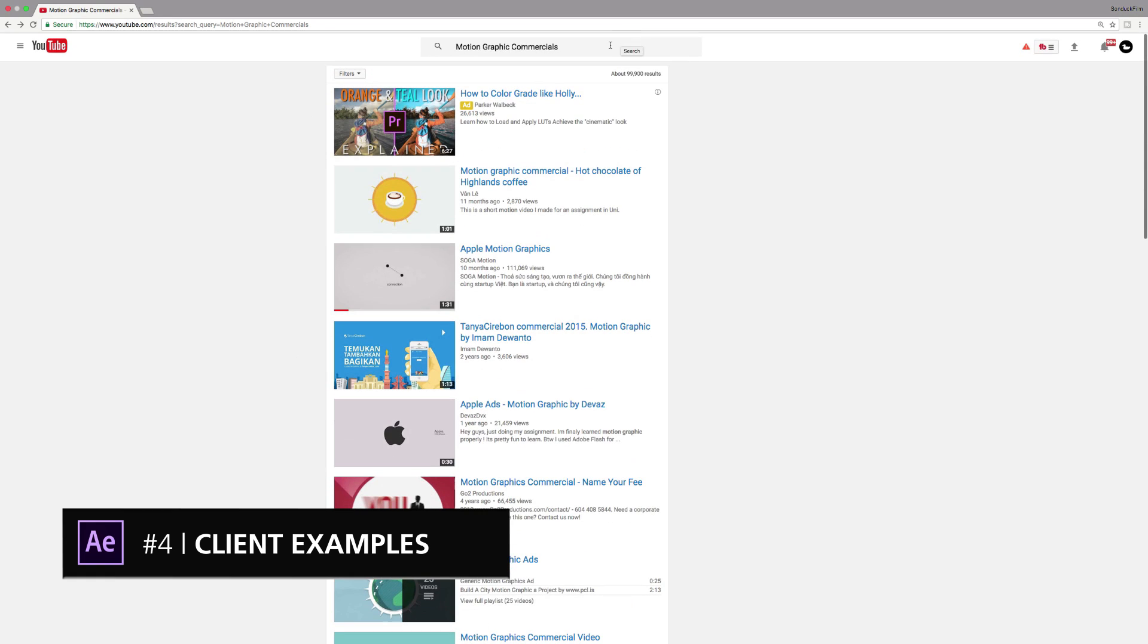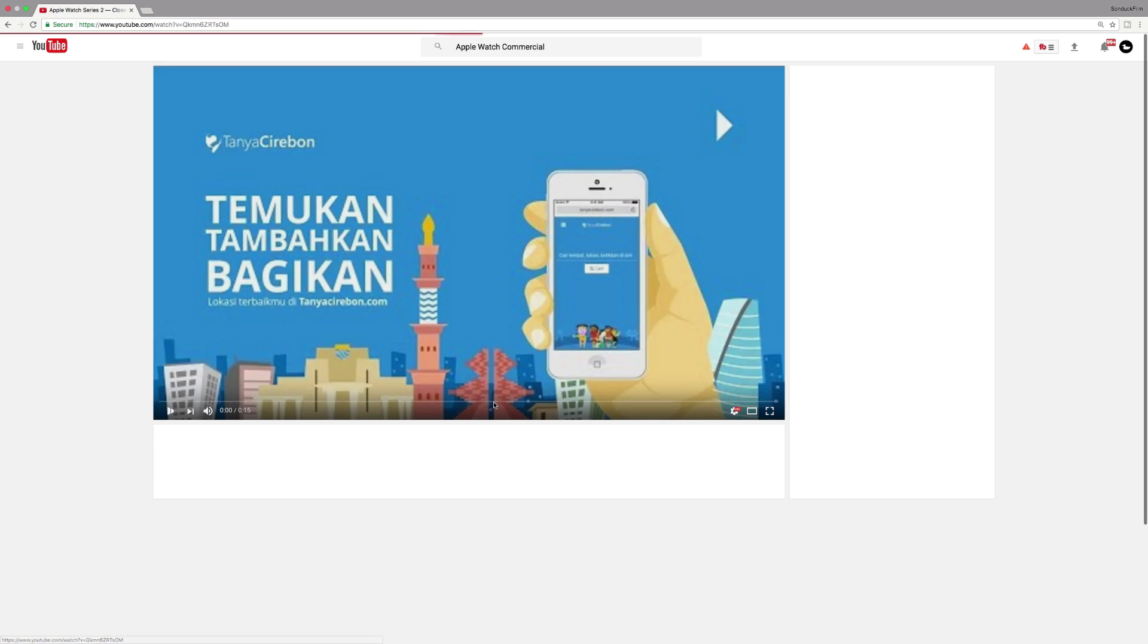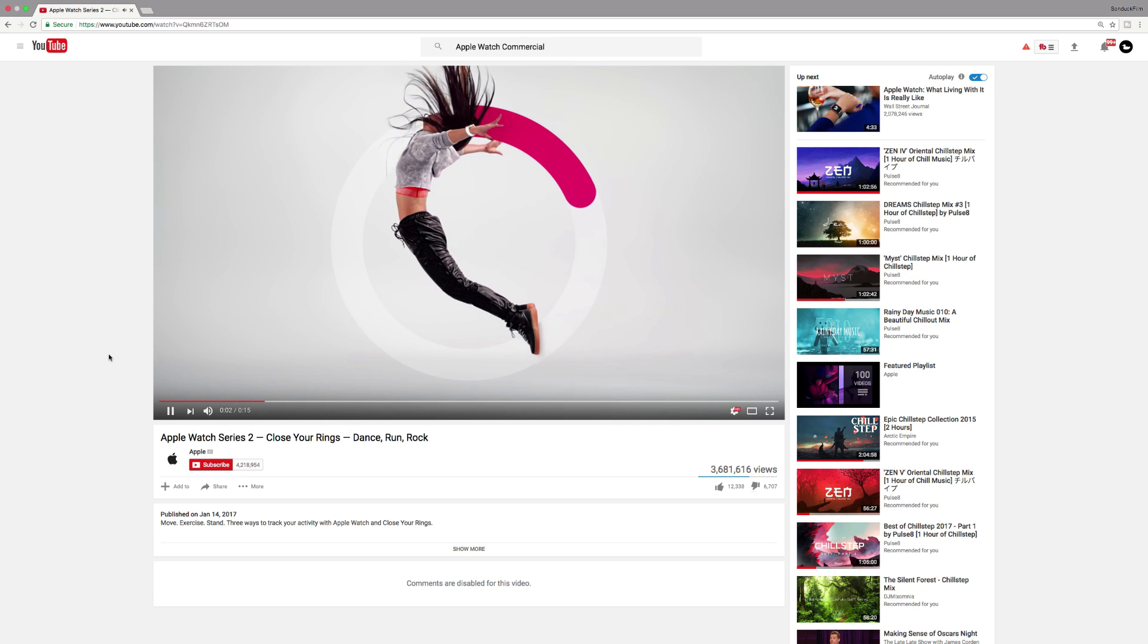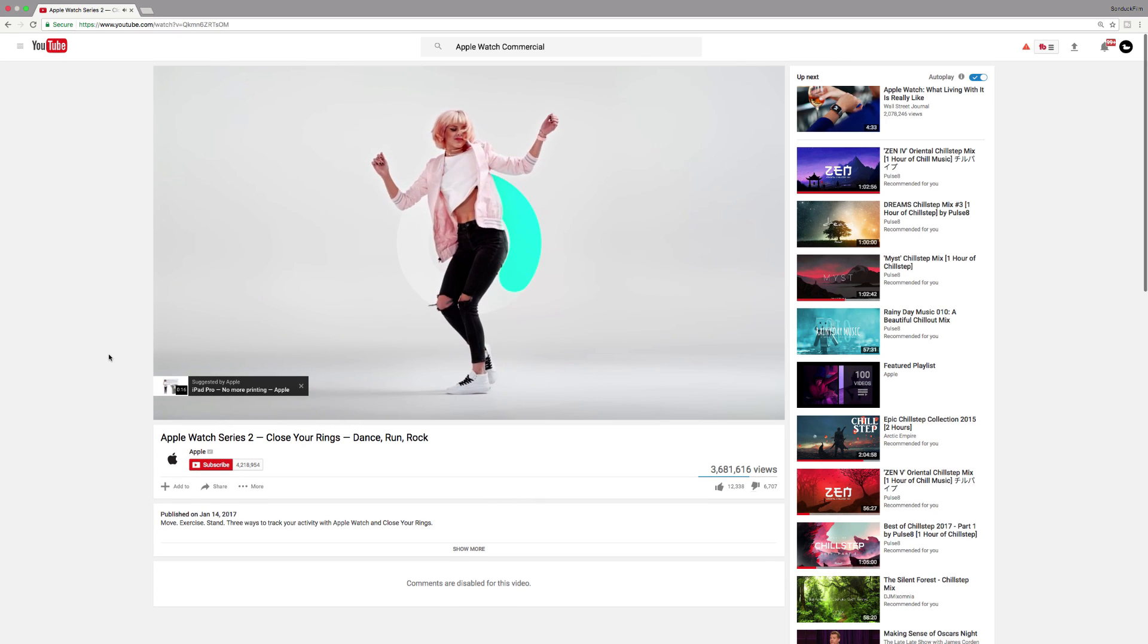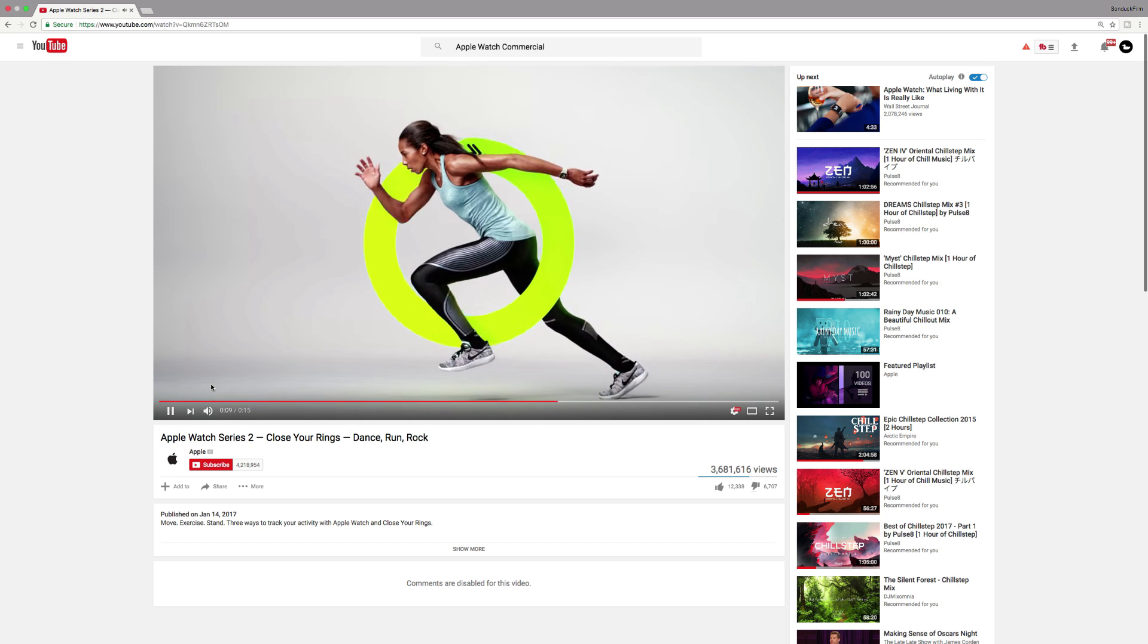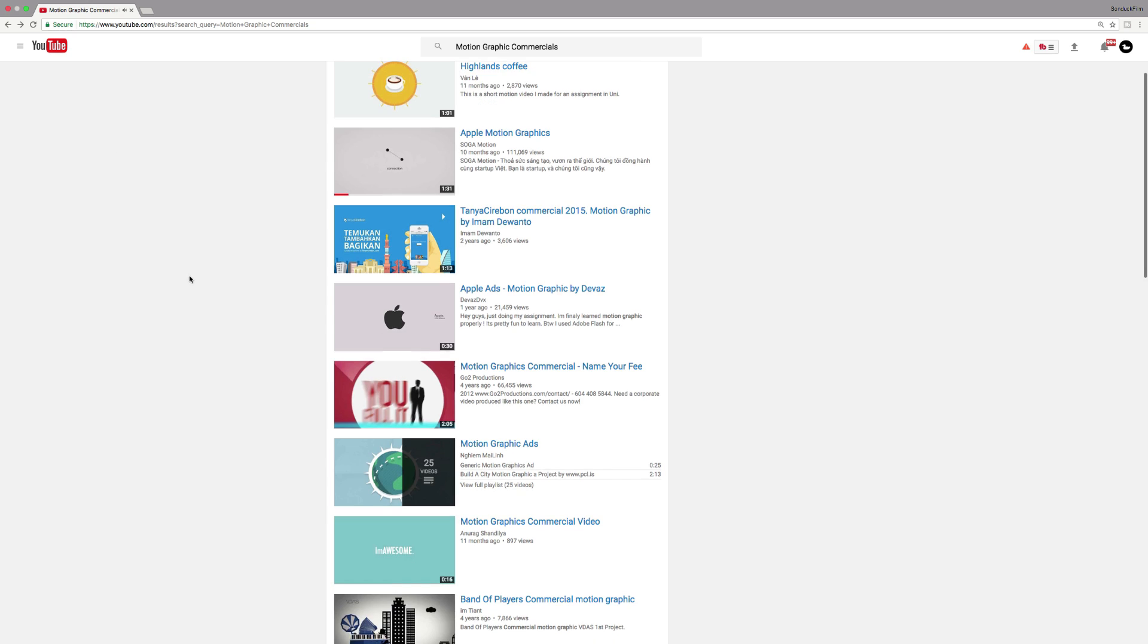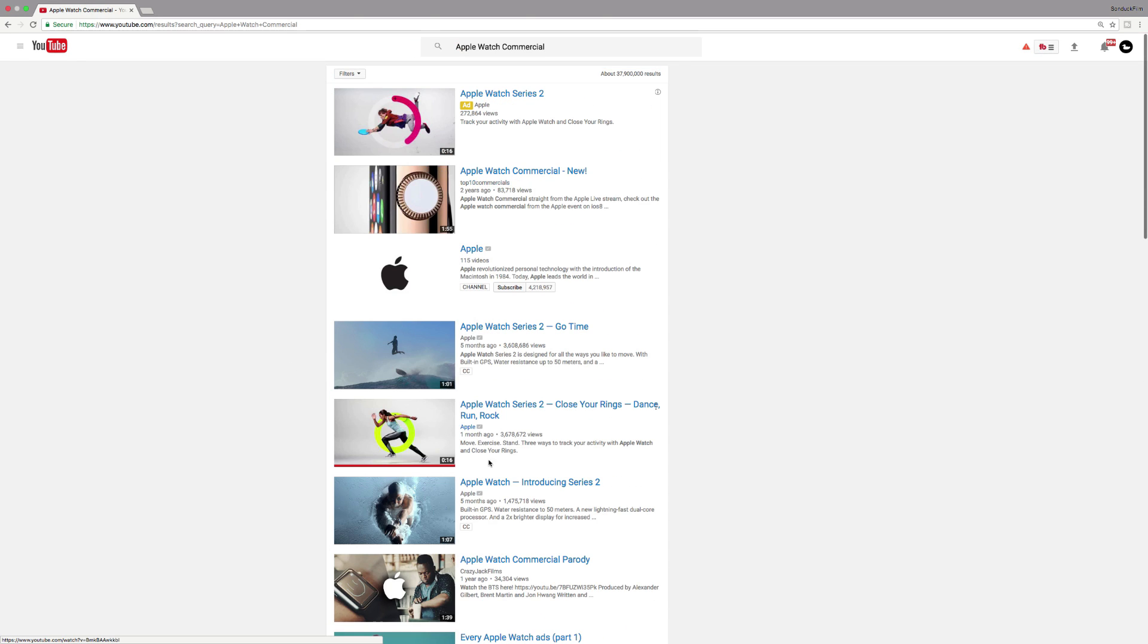My fourth tip at number four, which is kind of similar to my second tip, but have the client send you examples of what they want. And typically from my experience, when a client sends me something that they want, they actually kind of want me to rip some of those elements off. So don't be afraid to copy some ideas from the samples that they send you, because as long as the client is happy, that means you're doing your job correctly.